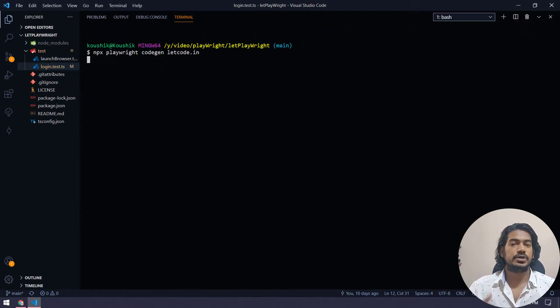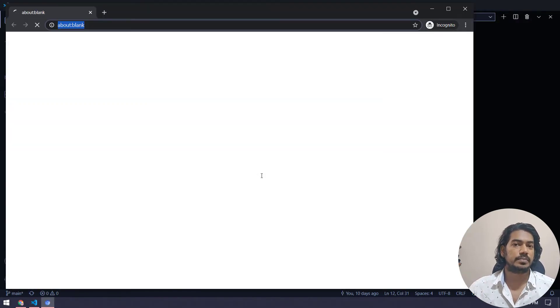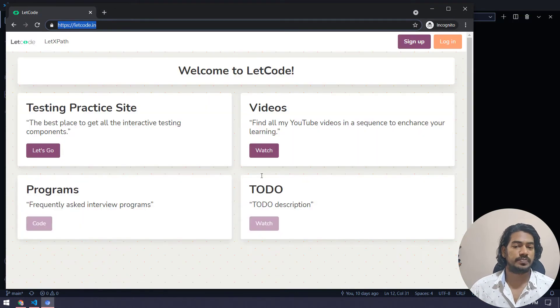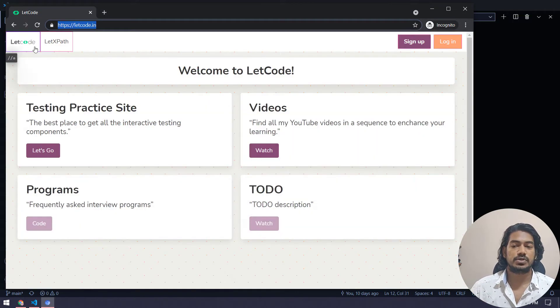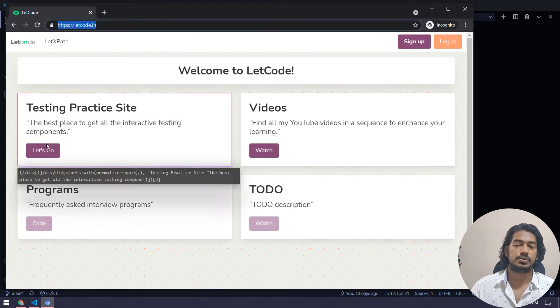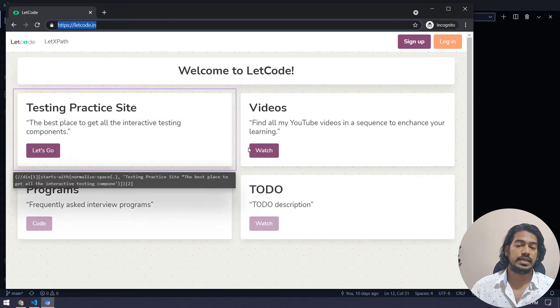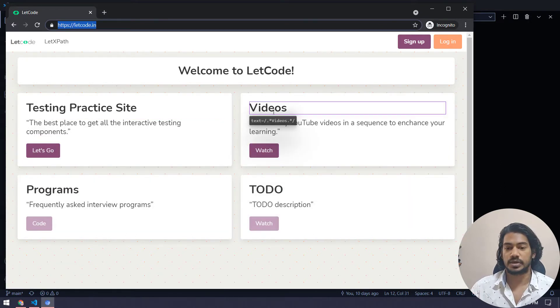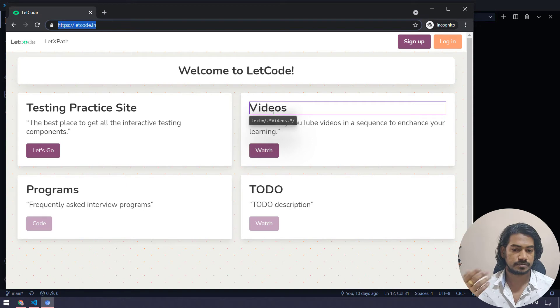Now, as soon as I mouse over, you can see that Playwright is started to locate all the elements, all the xpaths, all the locators. And that's really cool.